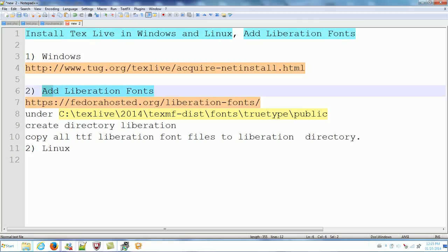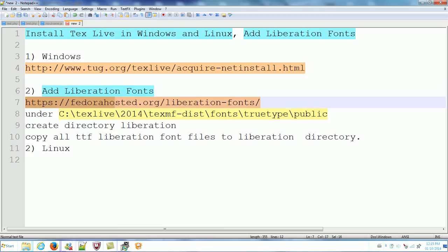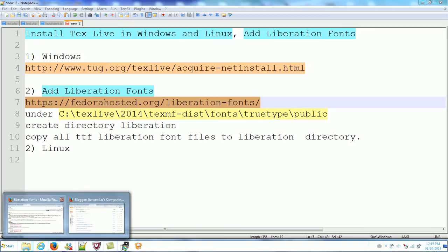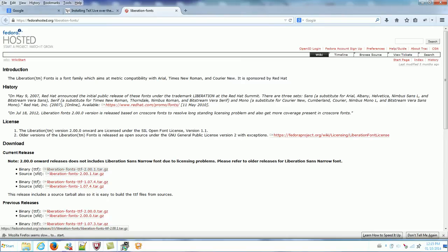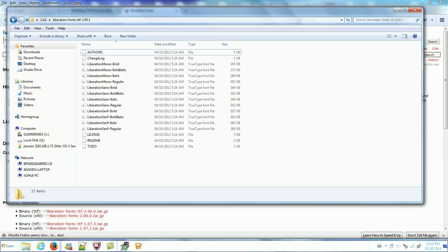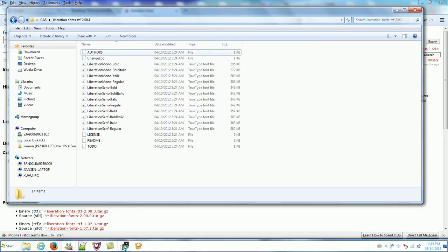Now I will talk about how to add the Liberation fonts. There are no Liberation fonts in TeX Live by default. If you want to add them, you can go to this website — the Federal host of Liberation fonts. You can go there, click the download link. It is the CTF. This is the font. Then you can unzip it. You can see so many Liberation Mono fonts here.